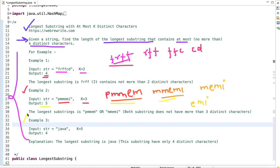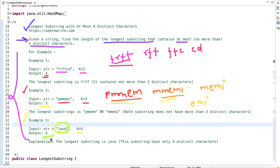In the third example the given string is 'java' and k equals 5. This string only has four distinct characters, and k is the max distinct characters we can use. So here we can only form the substring 'java' itself, and its length is 4, so we return 4.